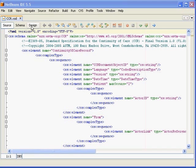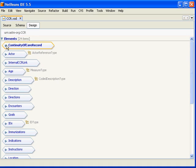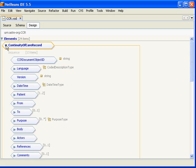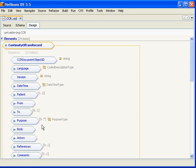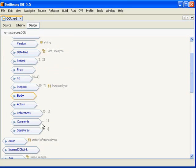the root element of a CCR is the continuity of care record element. The CCR itself is represented logically by three different groups of elements: the header, the body, and the footer. The header is represented by this listing of elements. The body itself does have an enclosing tag. And then the footer is another logical segment that does not have an enclosing tag, a series of elements.